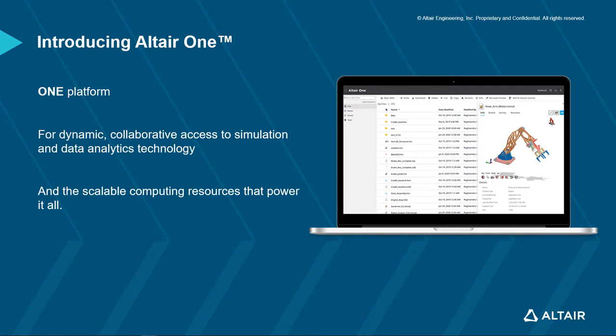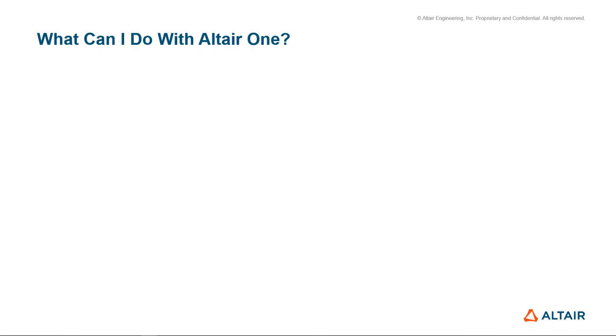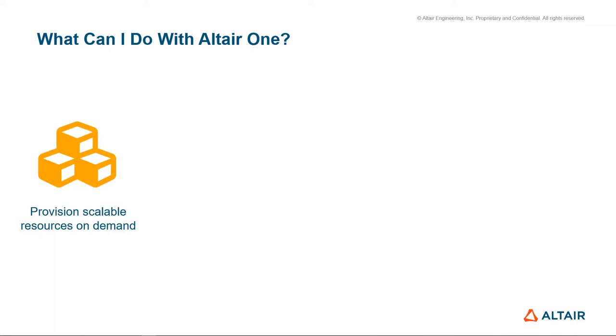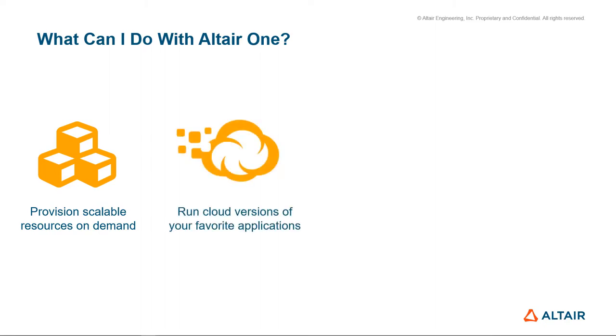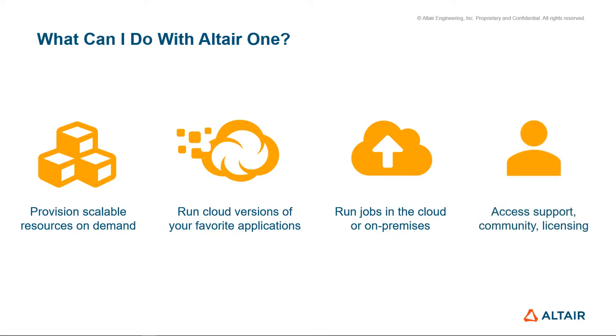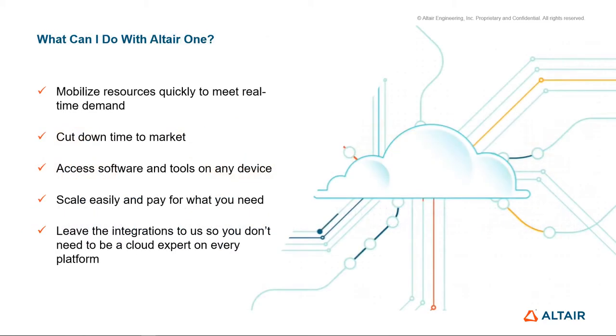Altair One is one platform that allows users to dynamically and collaboratively access simulation, and data and analytics technology across the entire enterprise. And it allows you to scale compute resources to run all these technologies virtually. What can I do with Altair One? Well, first, you can provide scalable resources on demand. As you have new projects come online, Altair One can provide that additional compute resource as necessary. Many of our applications are now able to be run on the cloud. And you can run jobs on the cloud or on-premise. Finally, it's a single access to support and licensing, all in a unified environment. It allows companies to mobilize resources quickly to meet real-time demand, cut down the time to market, while being able to access software and tools on any device. The flexible unit system makes it easy to scale and pay for what you need.